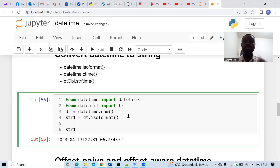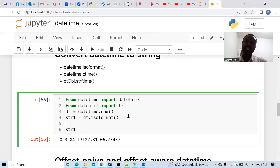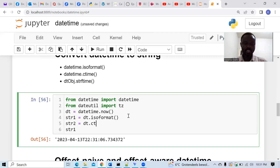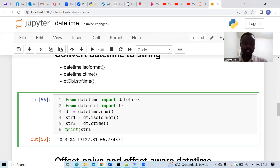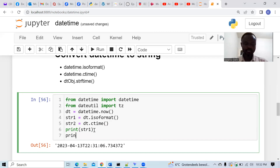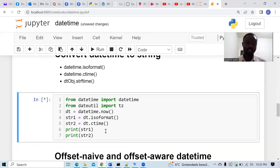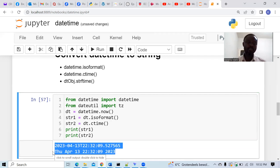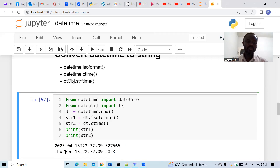We can also use the ctime method. Using ctime gives you the day of the week — that's a key difference — and the time is the last element in the string we get. I'll store the result in another variable and call ctime on the datetime object. We can see the string from ctime: the day of the week, the month, and the year is the last entity there.